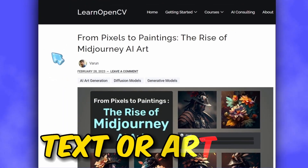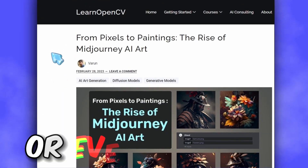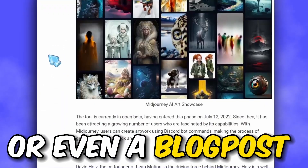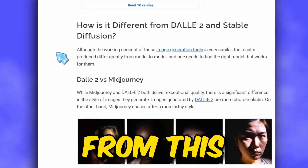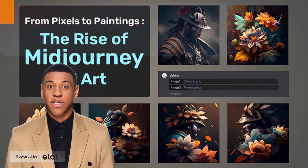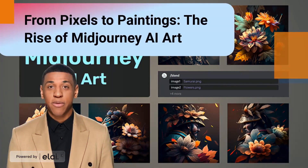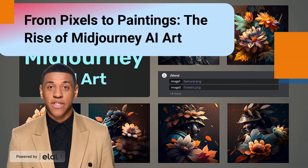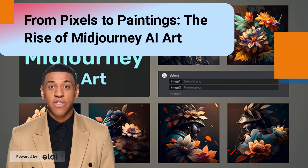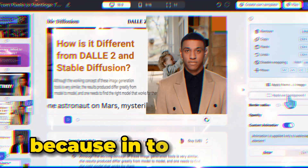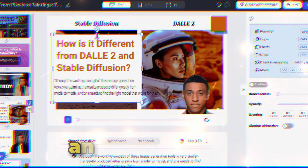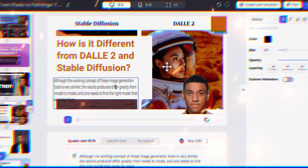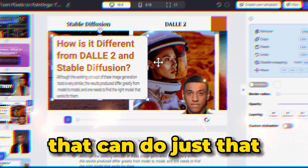So you want to turn your text or article or even a blog post from this to this? Are you curious about a revolutionary AI program that can generate high-quality images from text descriptions? In today's video, I'm going to show you an awesome tool that can do just that.